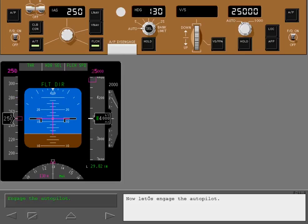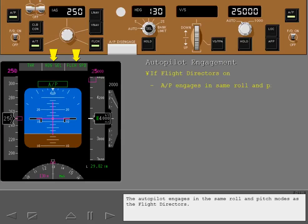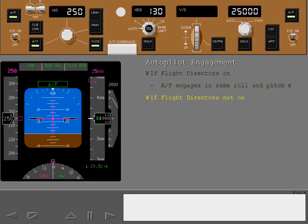Now let's engage the autopilot. The autopilot engages in the same roll and pitch modes as the flight directors. If the flight directors are not on, the autopilot engages in the following modes.